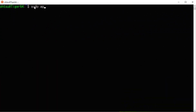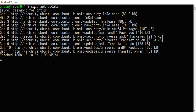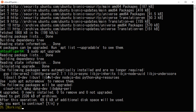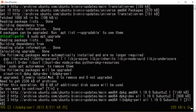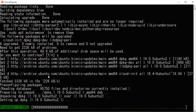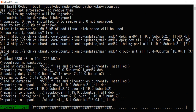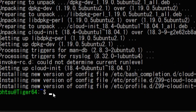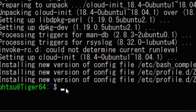Next, open Ubuntu on the WSL. First, type sudo apt update to get updated information. Next, type sudo apt upgrade to update the system. Then install Docker: type sudo apt install docker.io.